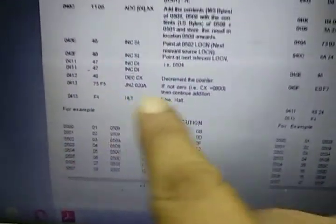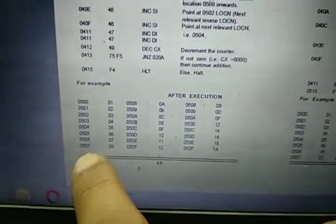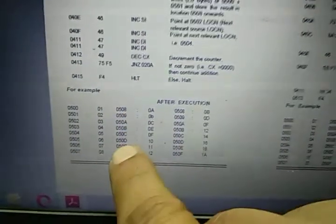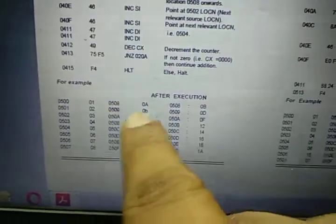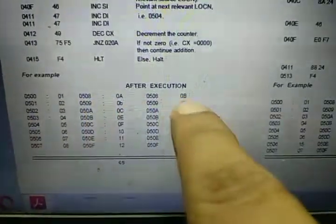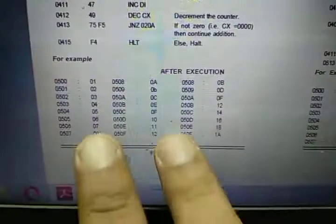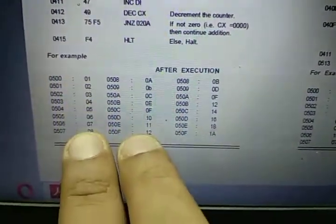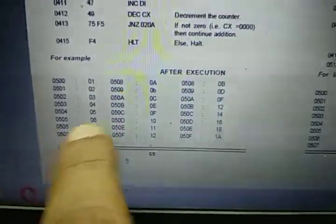Now it says that this F4 instruction at address 115 — the program has halted. Now we have two numbers that need to be added: at location 500 to 507, and 508 to 50F. After execution it will add the data at 500 and 508 and the result will be saved at 508. For example, 1 plus A gives B, and 2 plus B gives D. So the result of summation will be on addresses 508 onwards — 500 will add with 508, similarly 506 will be added with 50E.